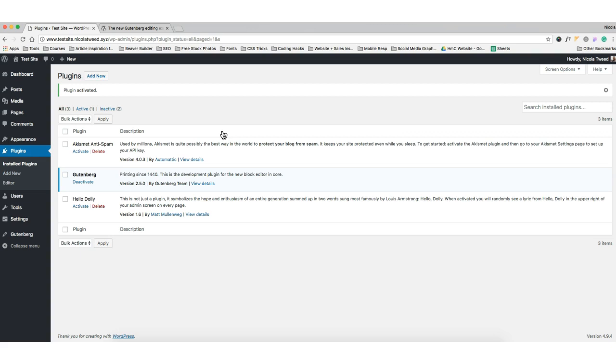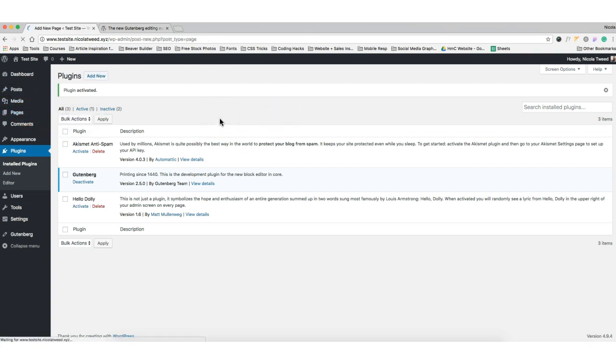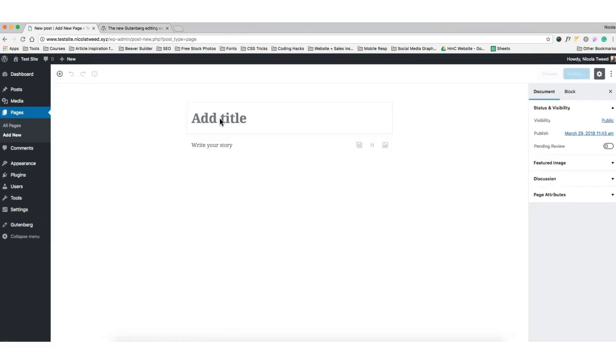I have installed it and we'll head to a post or a page and just show you exactly how that is going to work. So we'll head to a page, let's add a new page, and then just start to get a feel for exactly what the experience looks like.